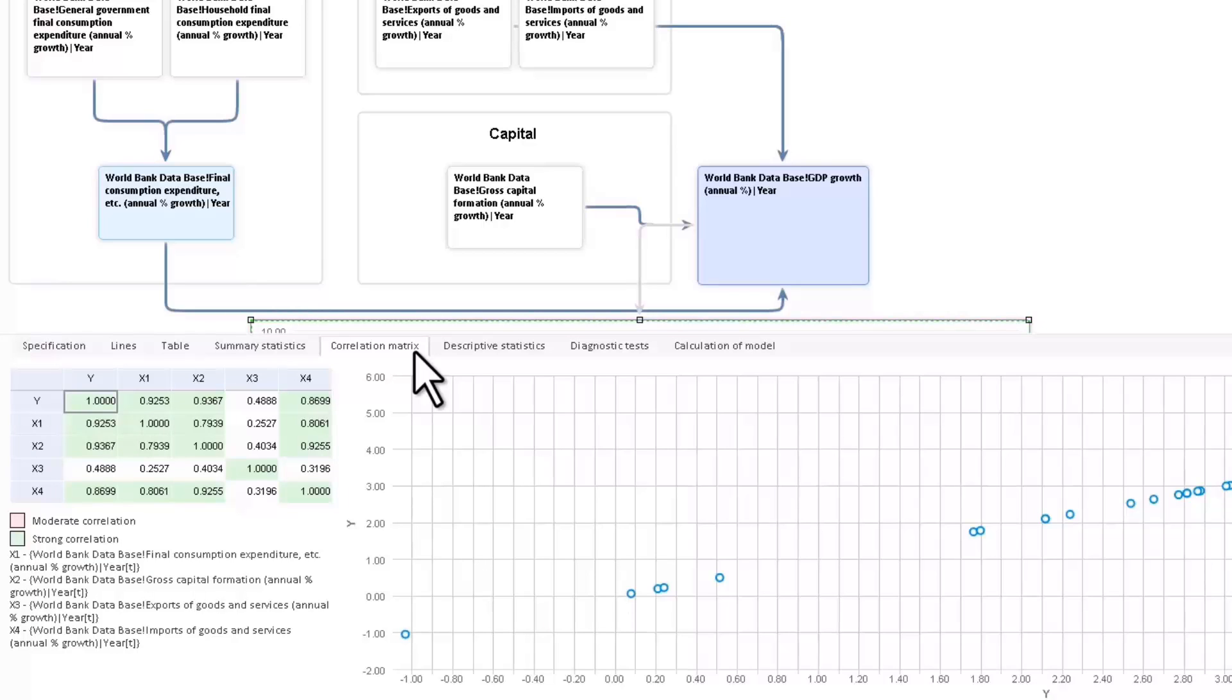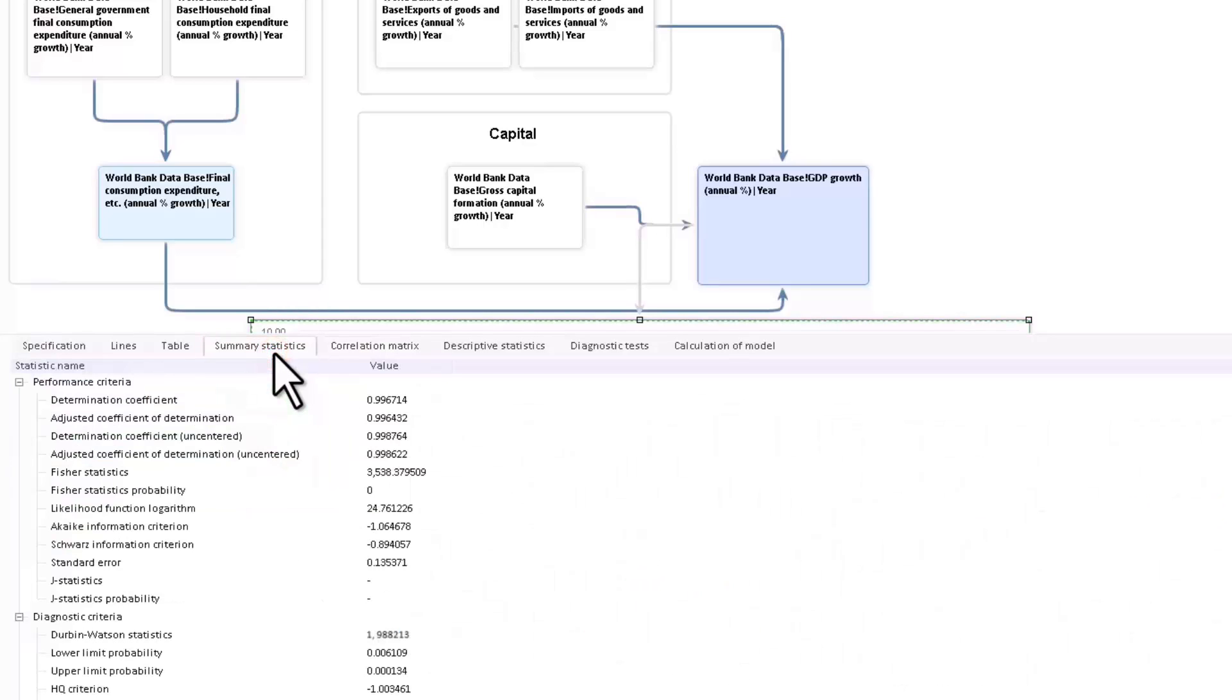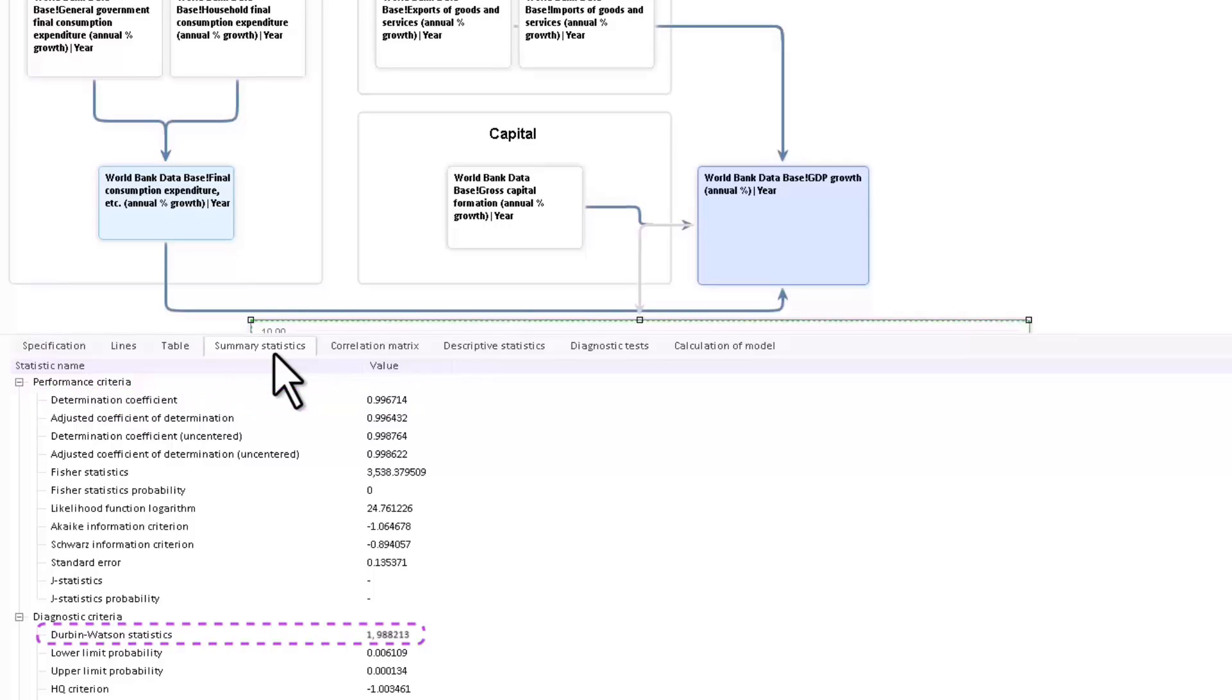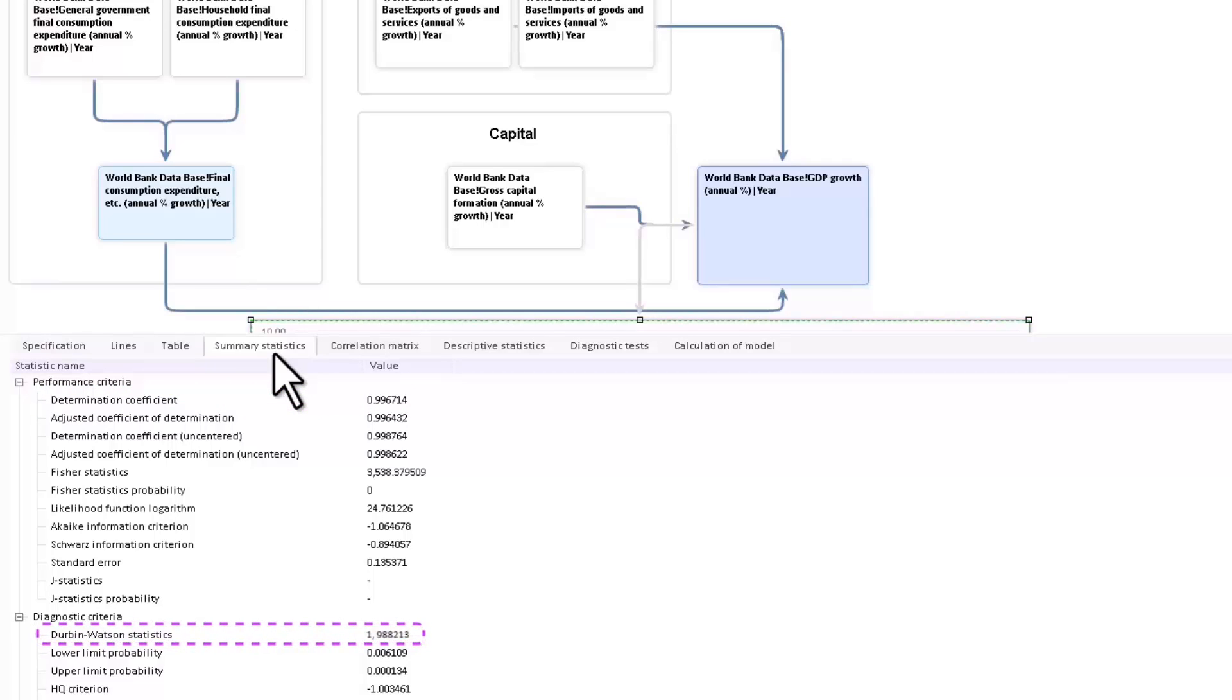However, the multicollinearity of factors is present. The summary statistics tab provides the model characteristics for assessing the adequacy and the quality of the model. For example, a high determination factor indicates a high quality model, as does the Durbin-Watson coefficient, which shows that the residual autocorrelation is insignificant.